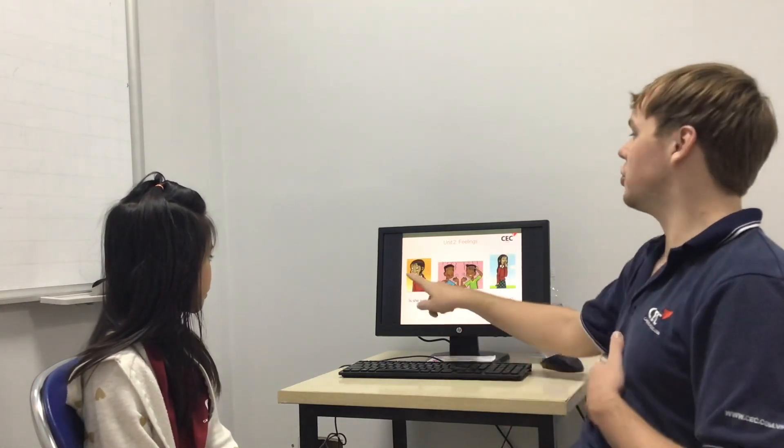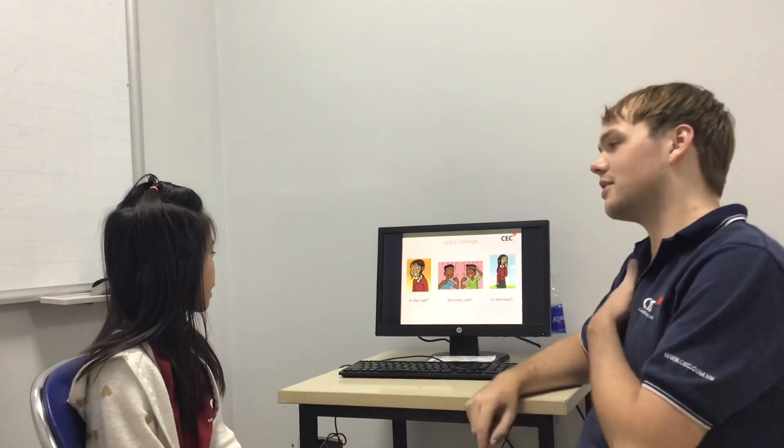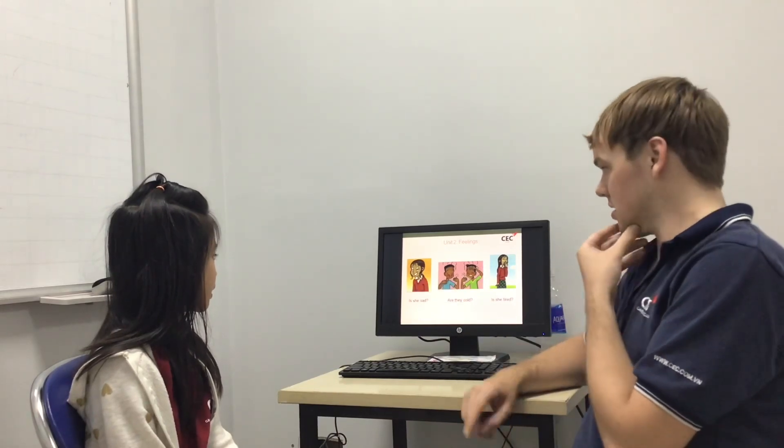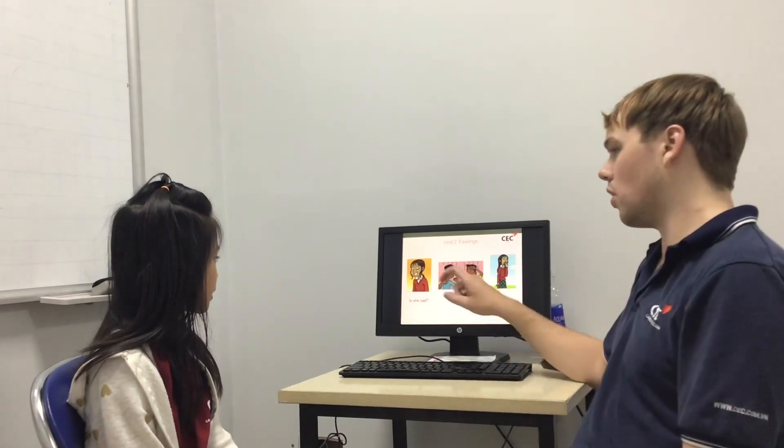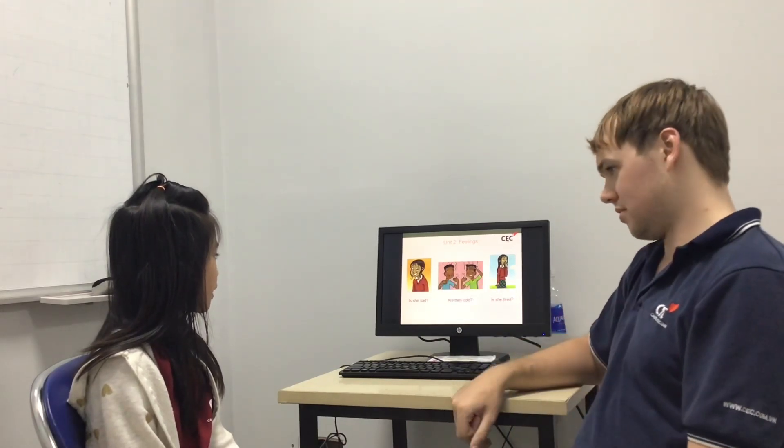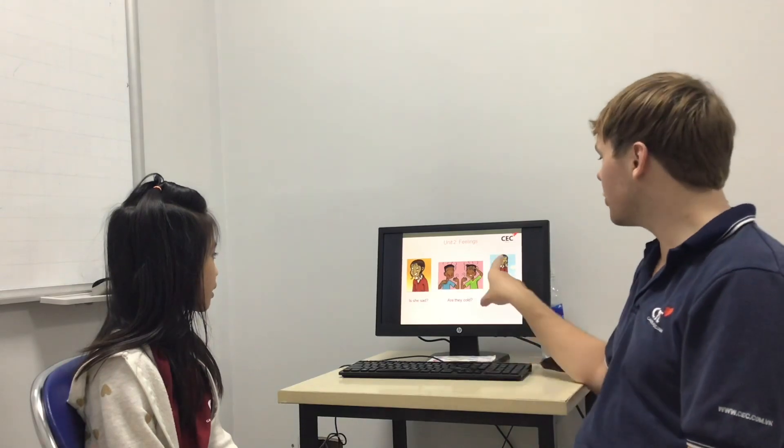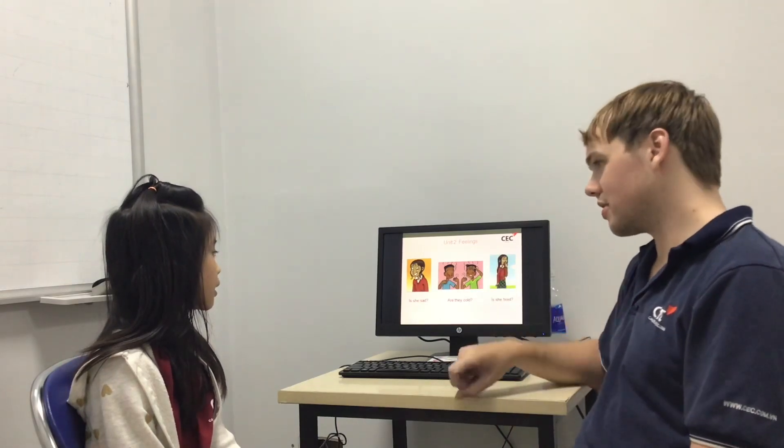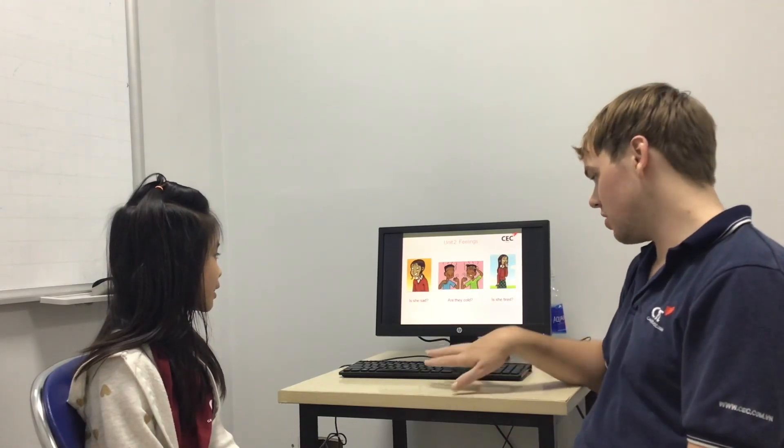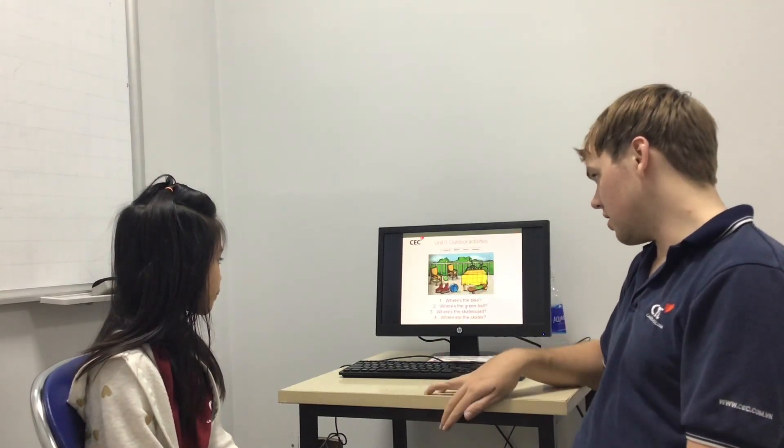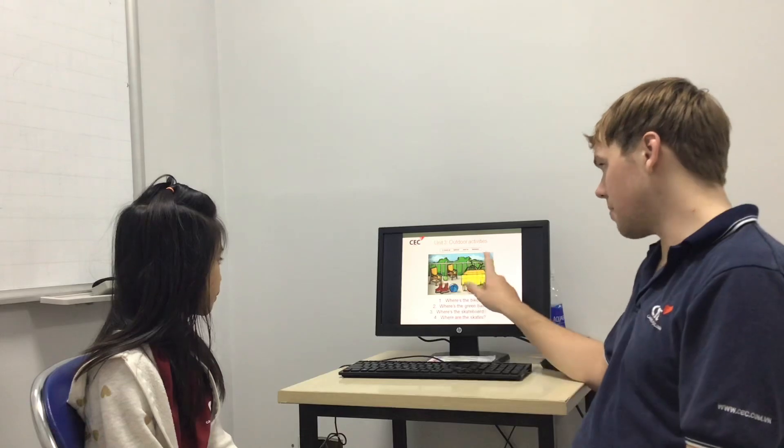OK. Is she sad? No, she isn't. Good. Are they cold? No, they aren't. Good. Is she tired? Yes, she is.